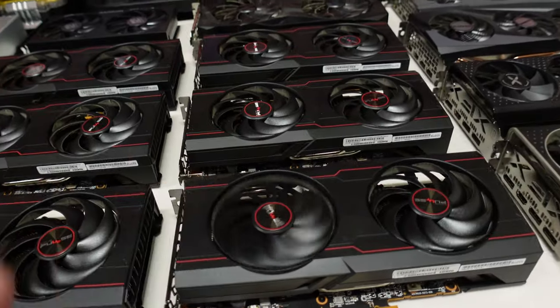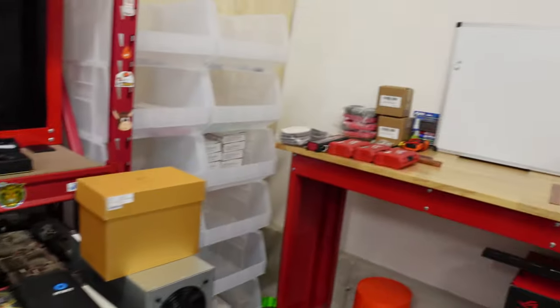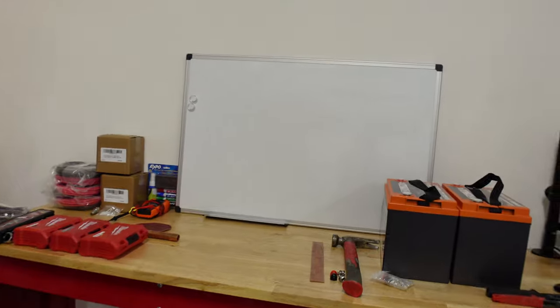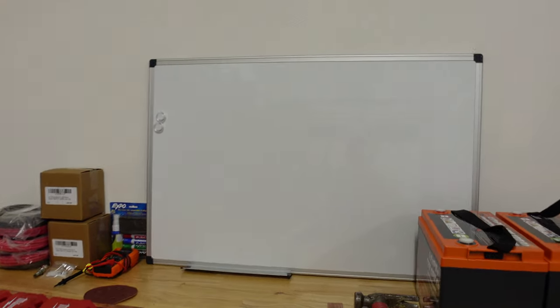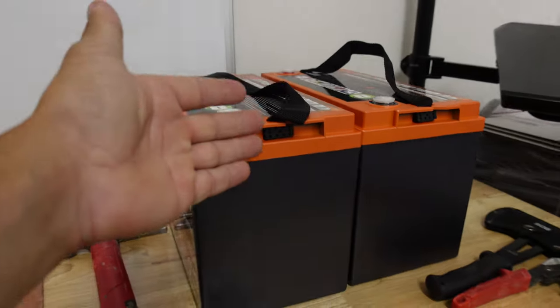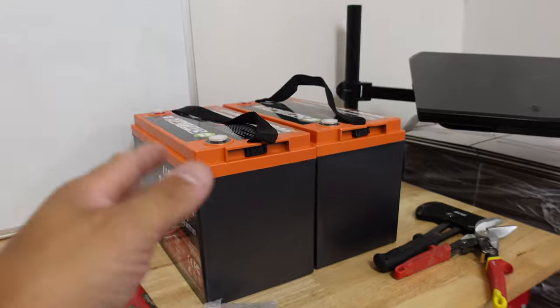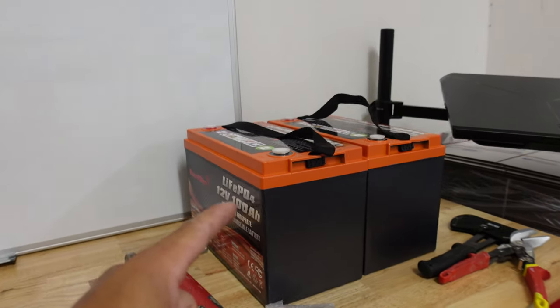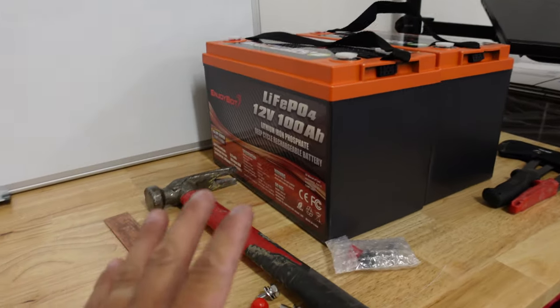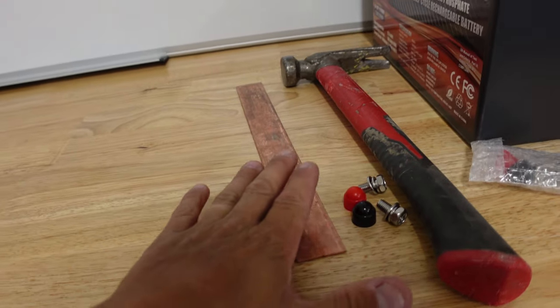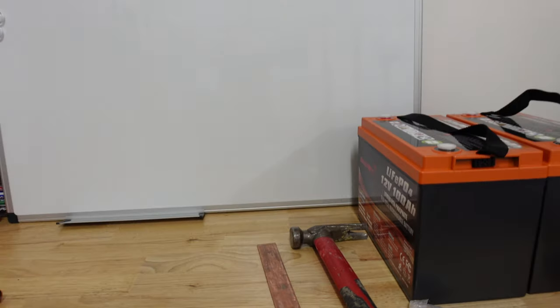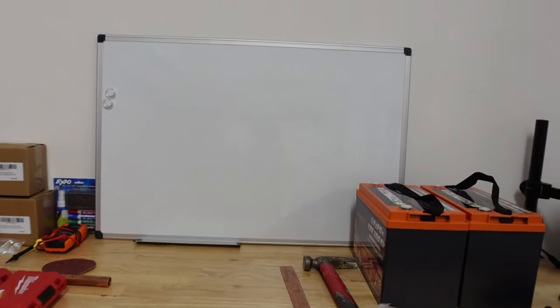What's going on miners, ChumpChangeXD here, hope you're all staying healthy and having a great day. Today we got our brand new whiteboard and I want to go over series and parallel connecting on these batteries. Also, I want to try something out to see if it works.